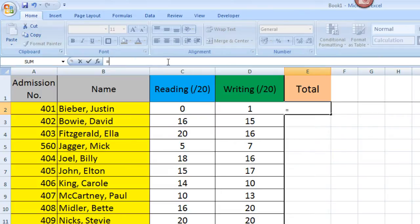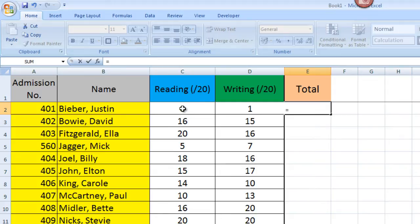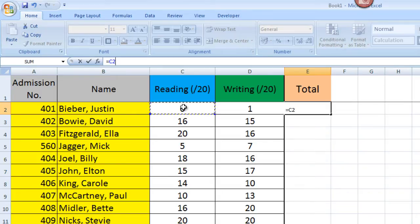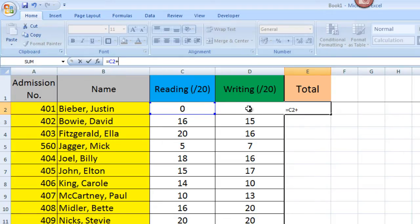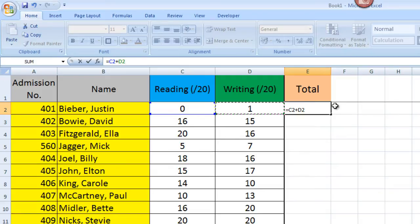So the formula we're going to put in here is a very simple one and there's two ways of doing this. It's a simple addition. We've typed our equals sign in and we can either now click on the first cell we want involved because we want to add these two cells. So I'm going to click on the first one and it says C2. Now I'm going to type a plus sign because I know that I want whatever's in C2, which we know is a zero, to be added, and I'm going to press my plus sign and I'm going to click on D2 and that's our formula.